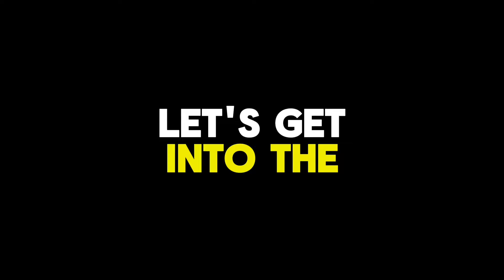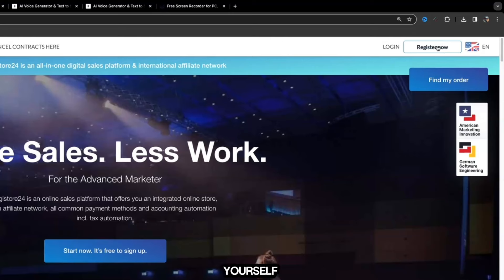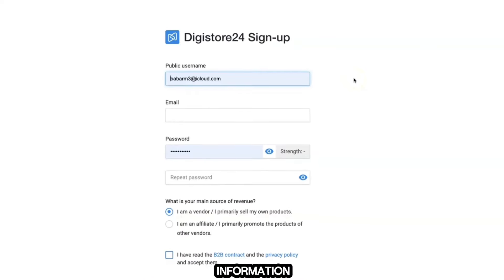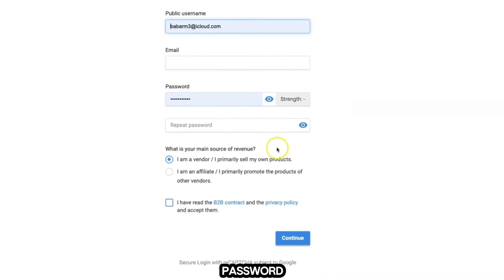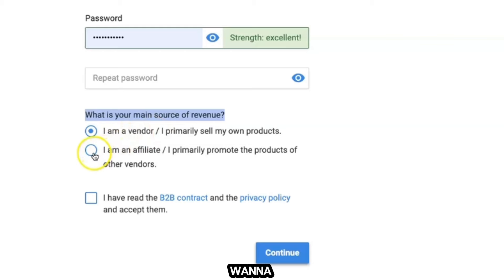This ebook outlines the very blueprint I use to earn my first thousand dollars online, and I'm confident it can assist you in achieving the same. So the most obvious step is to join the affiliate network called DigiStore24. To create an account, come to the top right and click on Register. It's going to ask you for some basic information like a public username, your email, and your password.